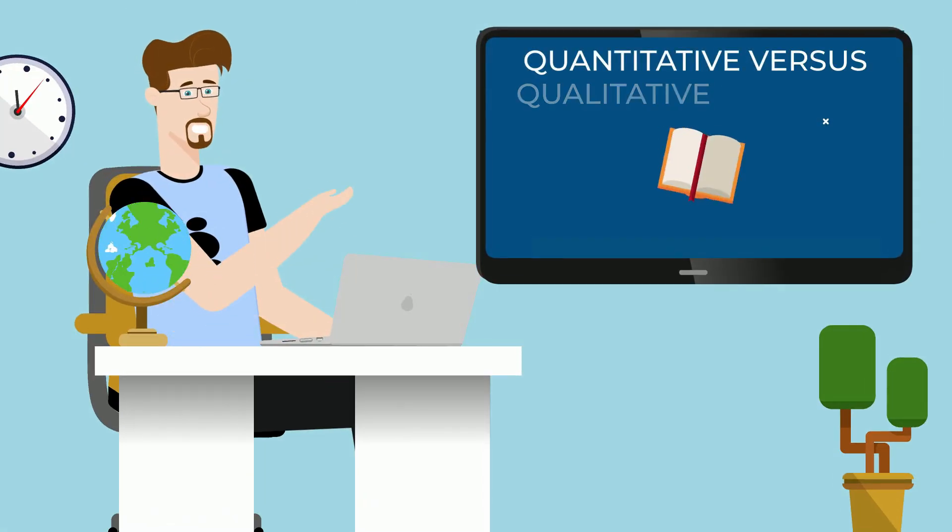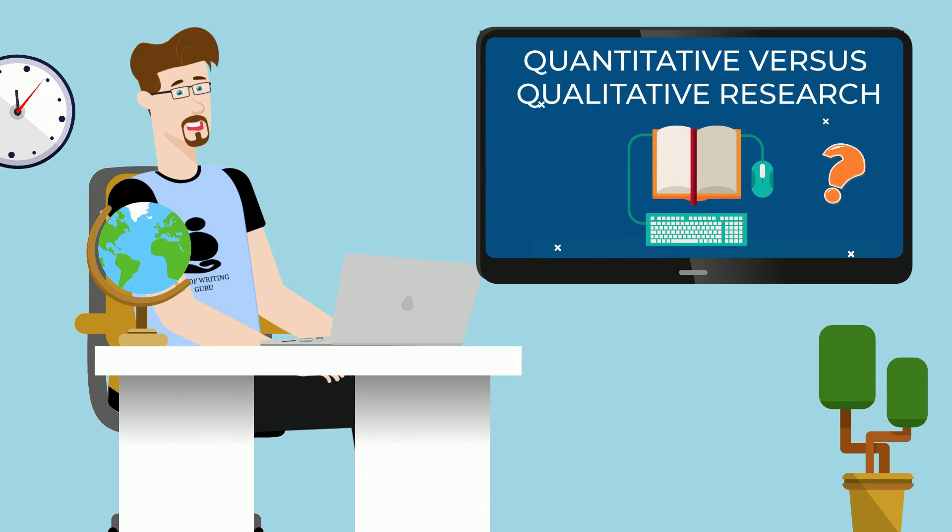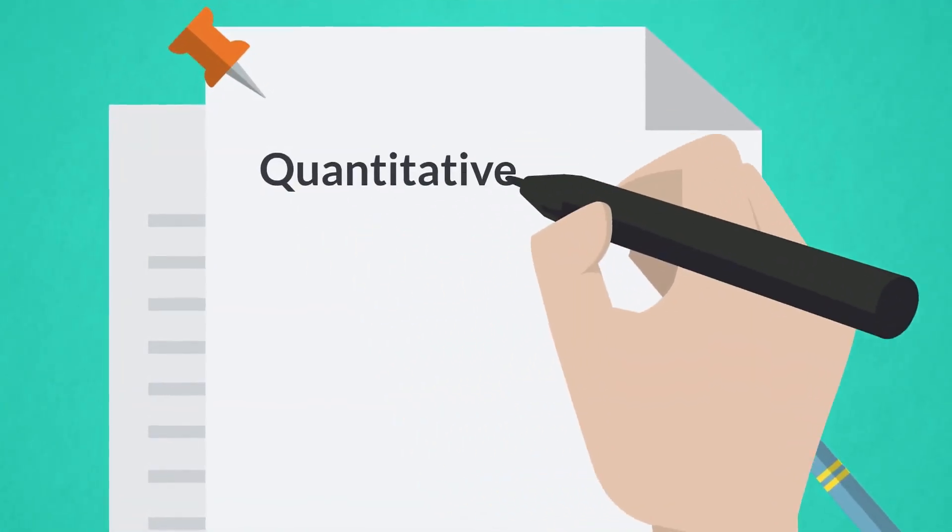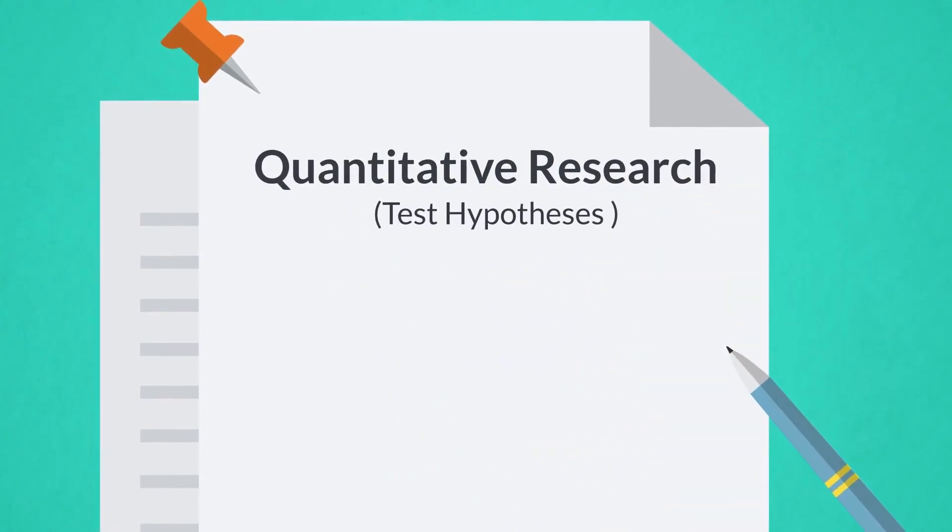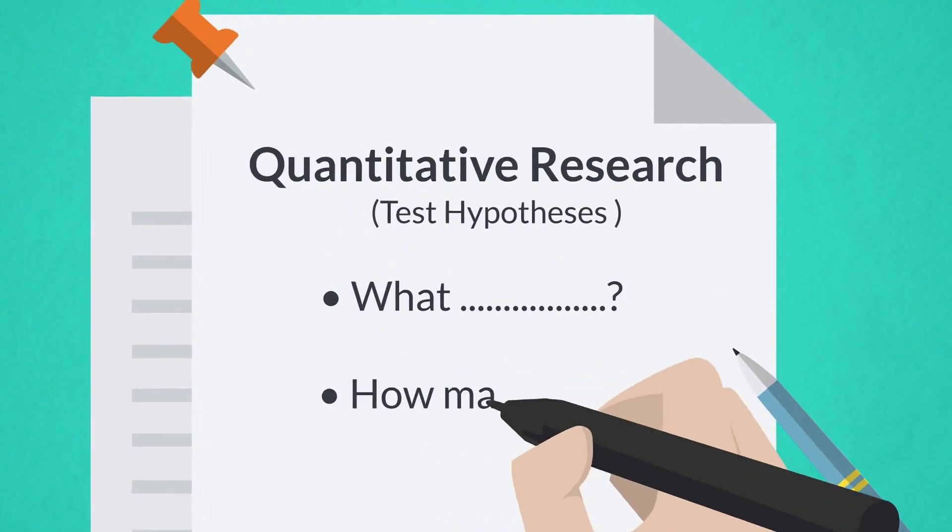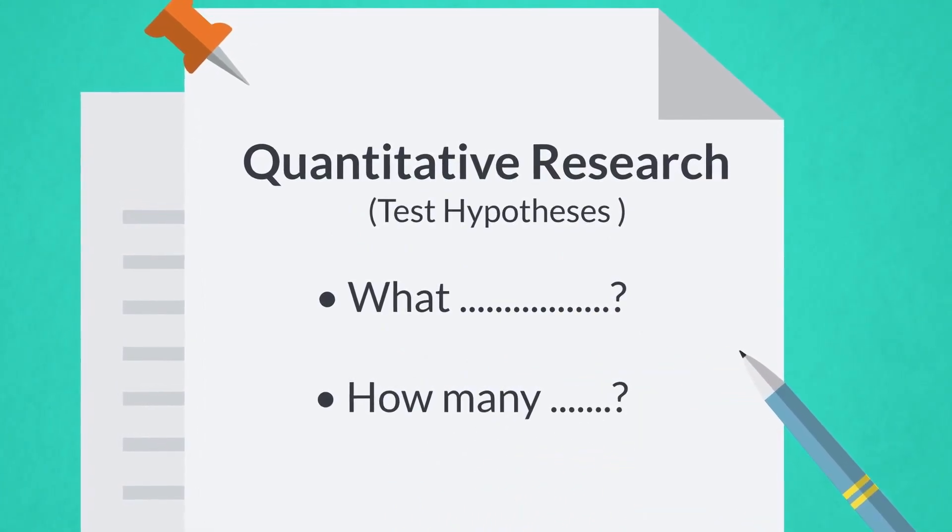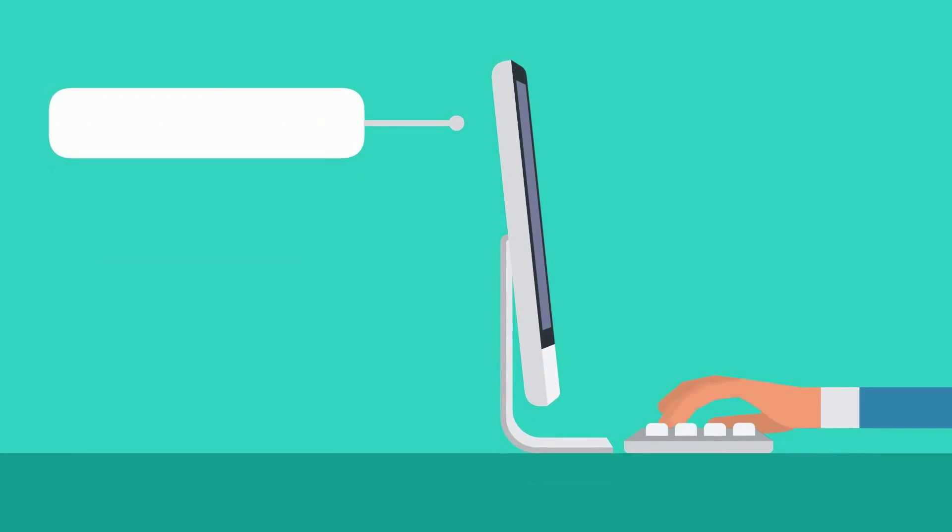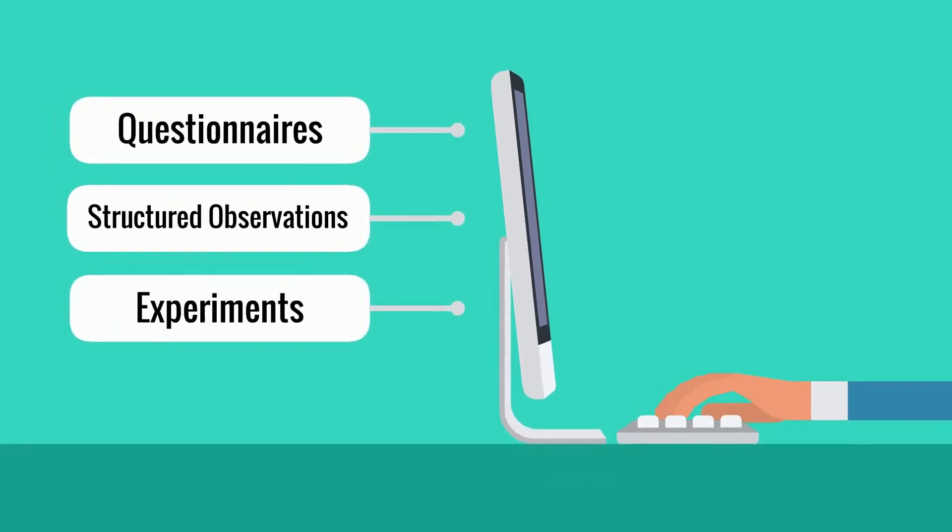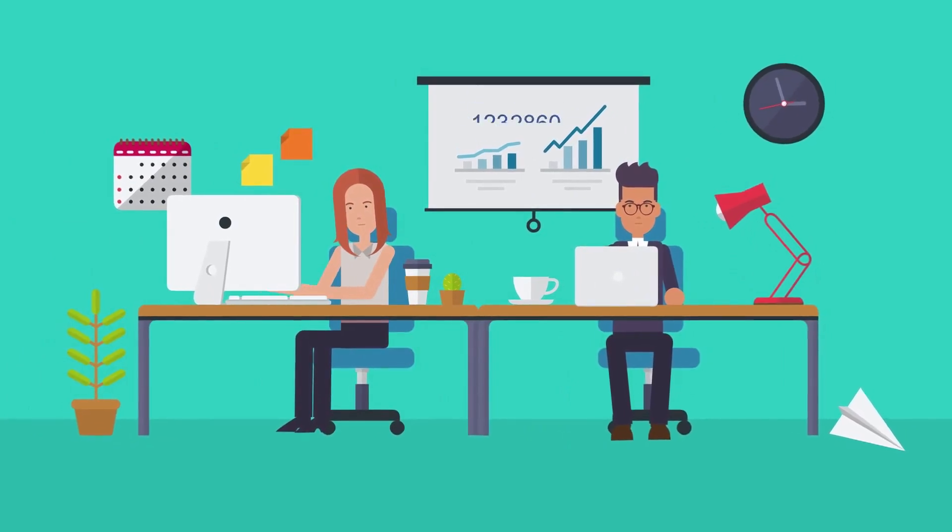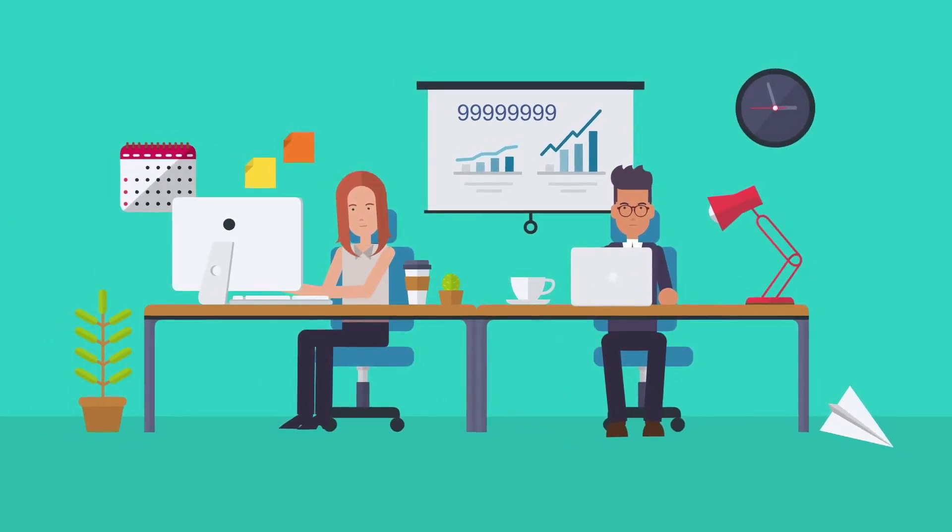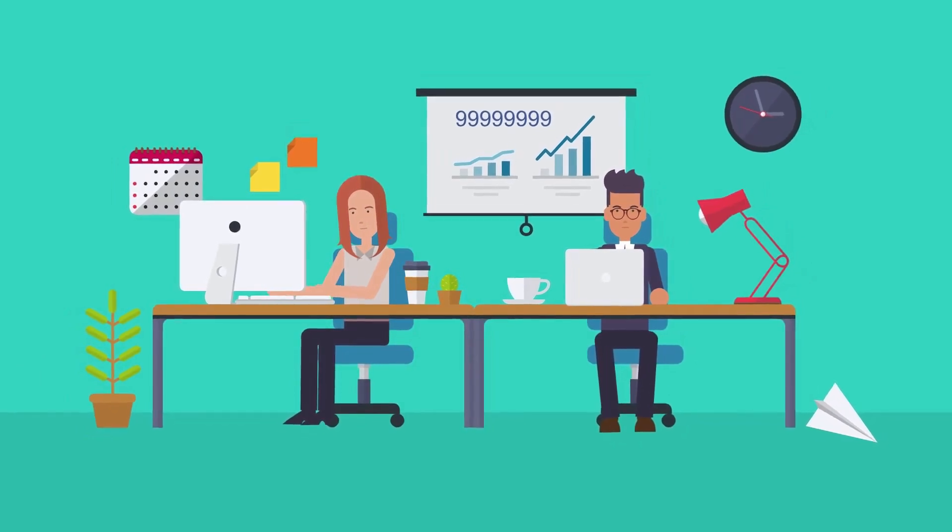Quantitative versus qualitative research. How does quantitative research differ from qualitative research? Quantitative research permits you to test hypotheses. In quantitative research, the researcher addresses the what or how many aspects of a research question. Research methods include questionnaires, structured observations, and experiments, so the data collected is mainly expressed in numbers and graphs.